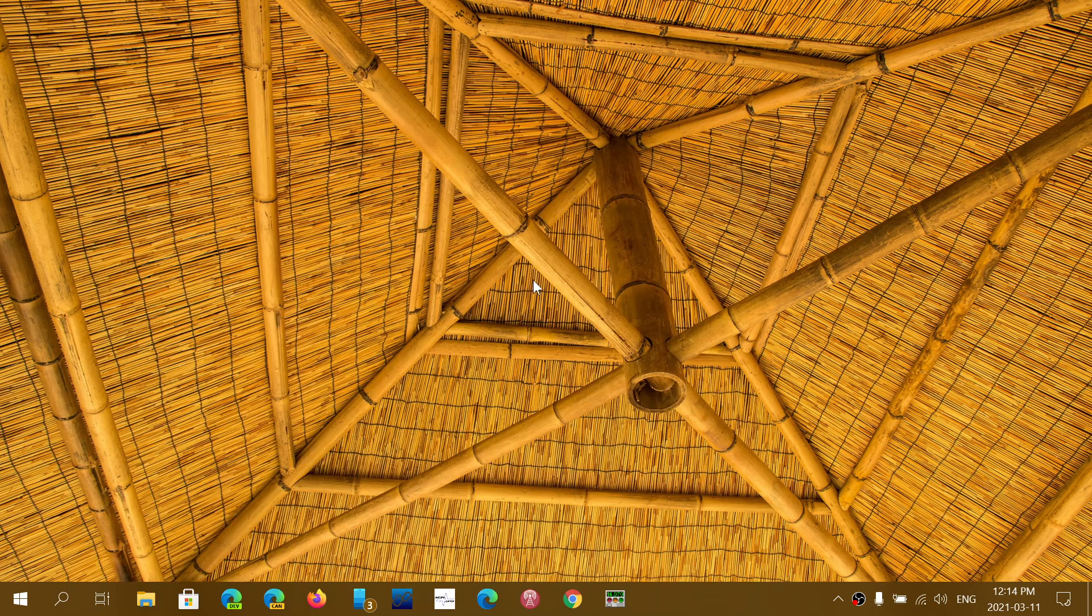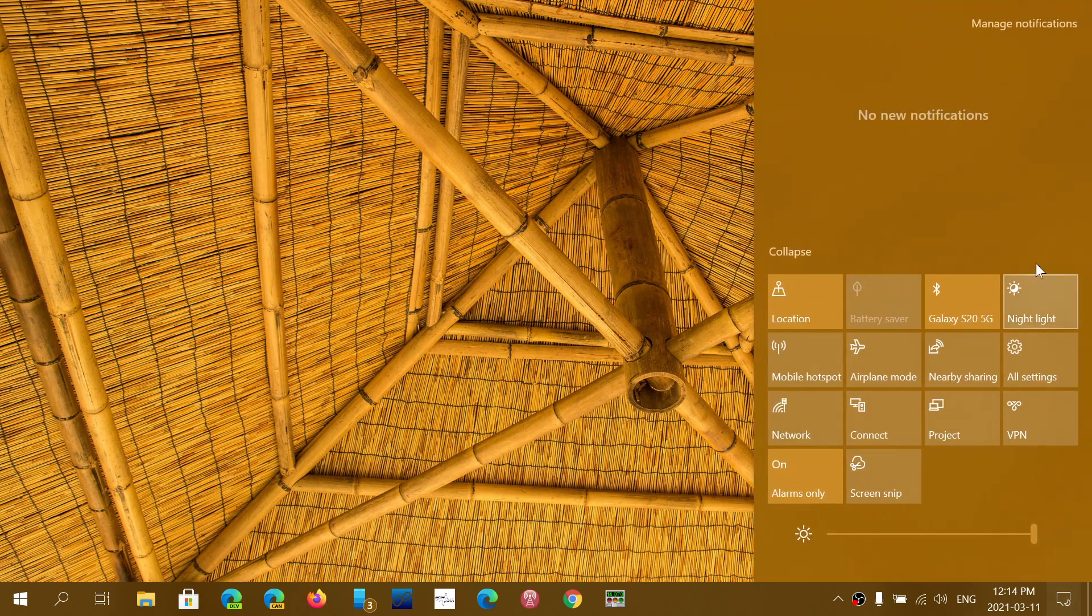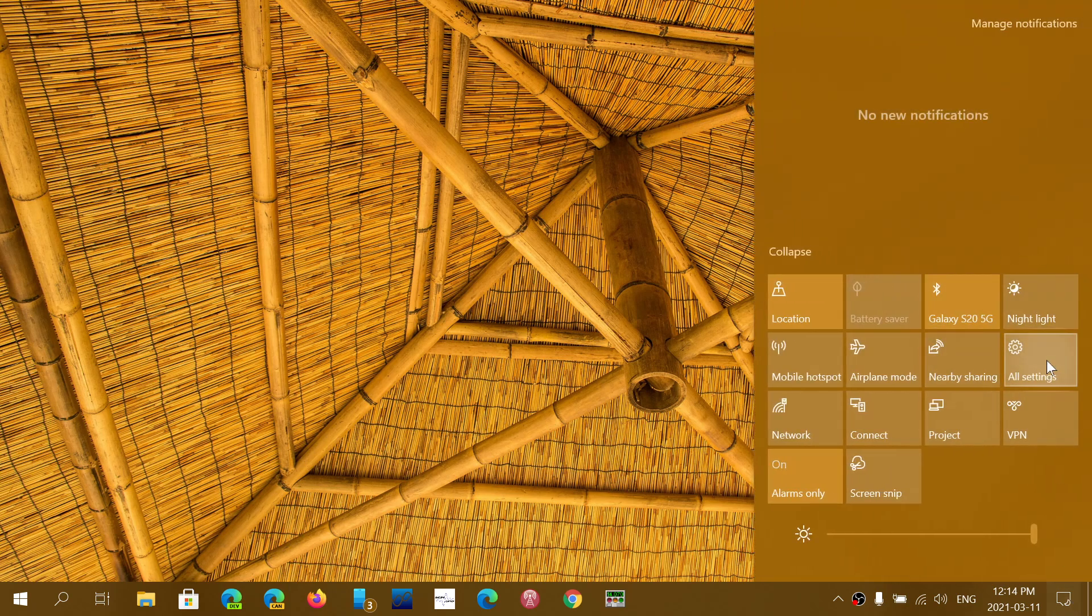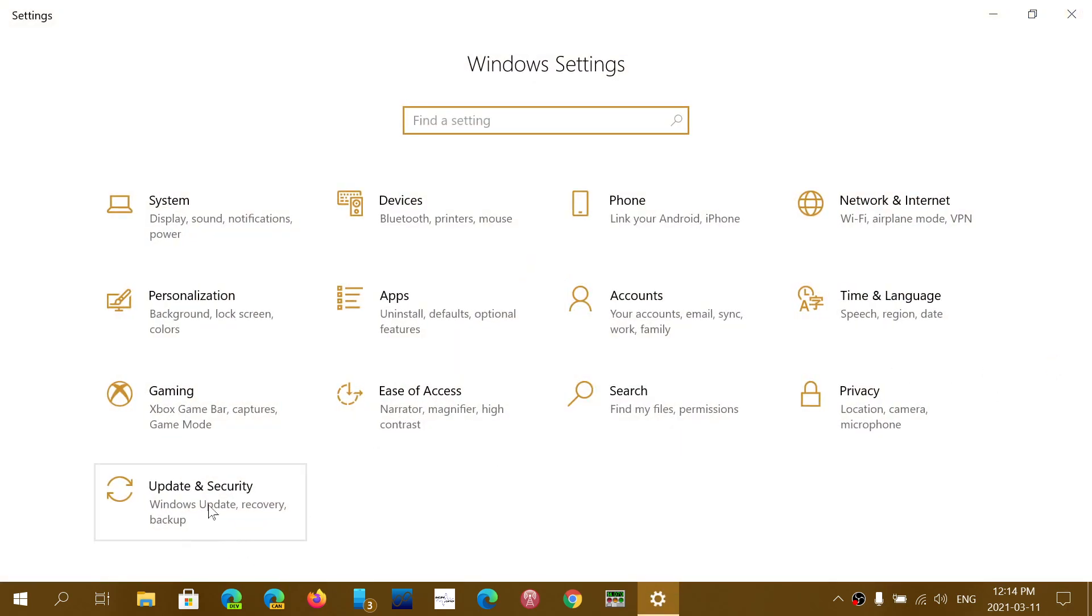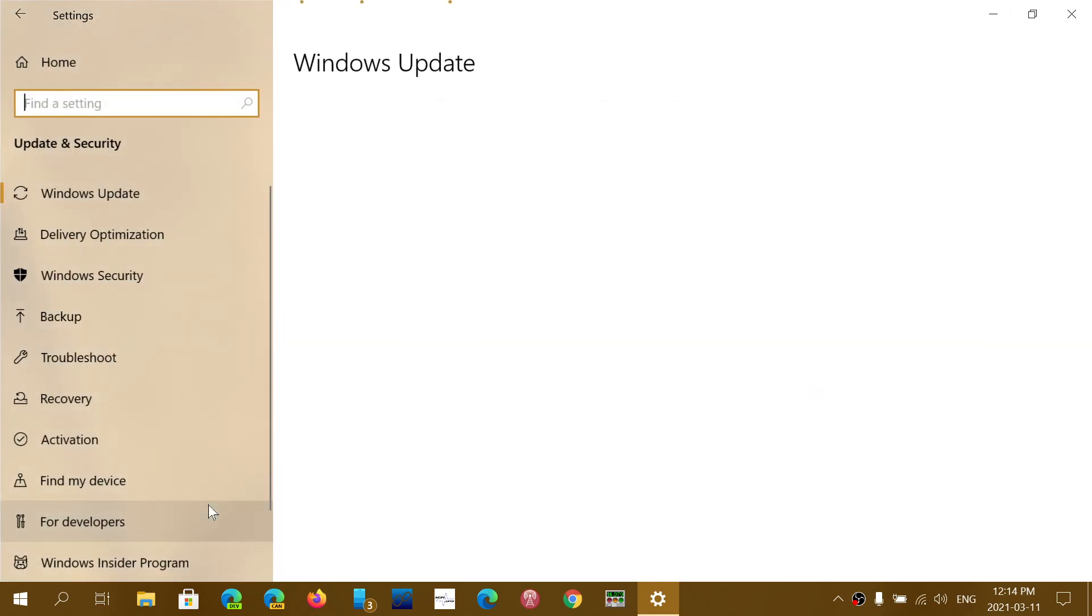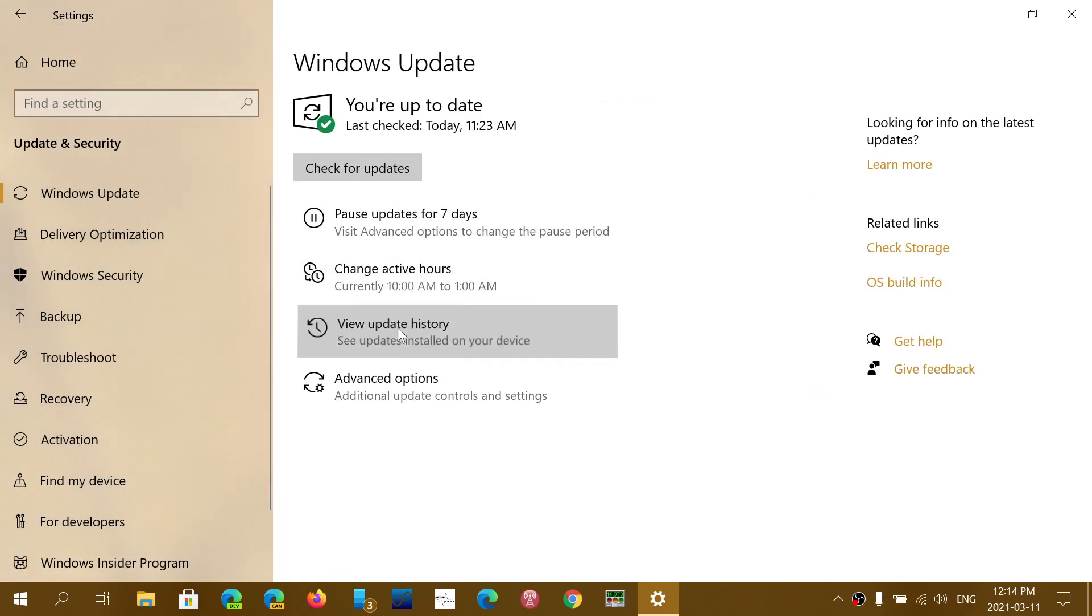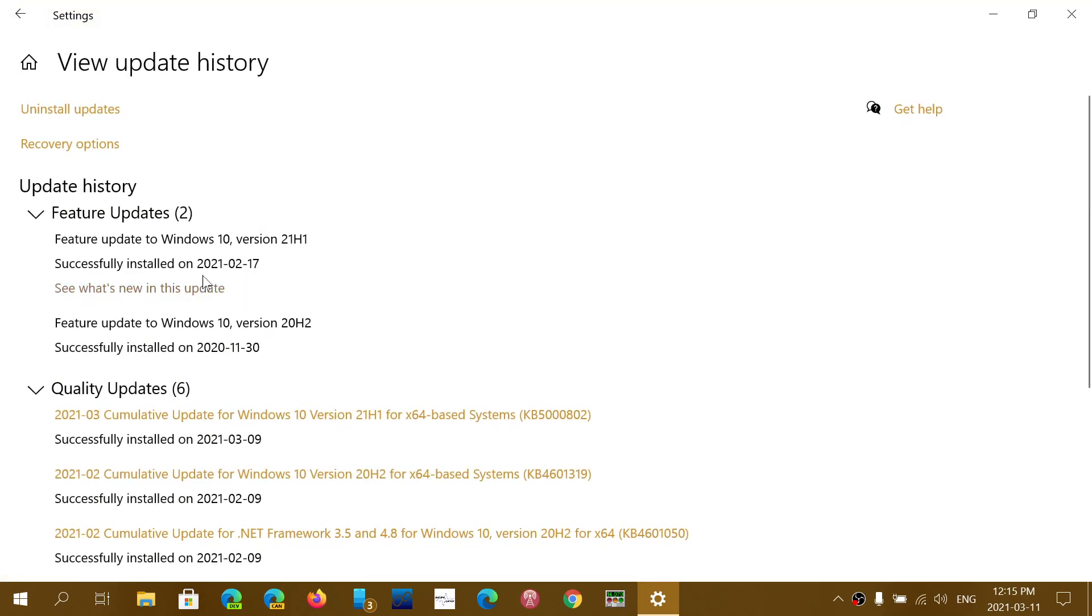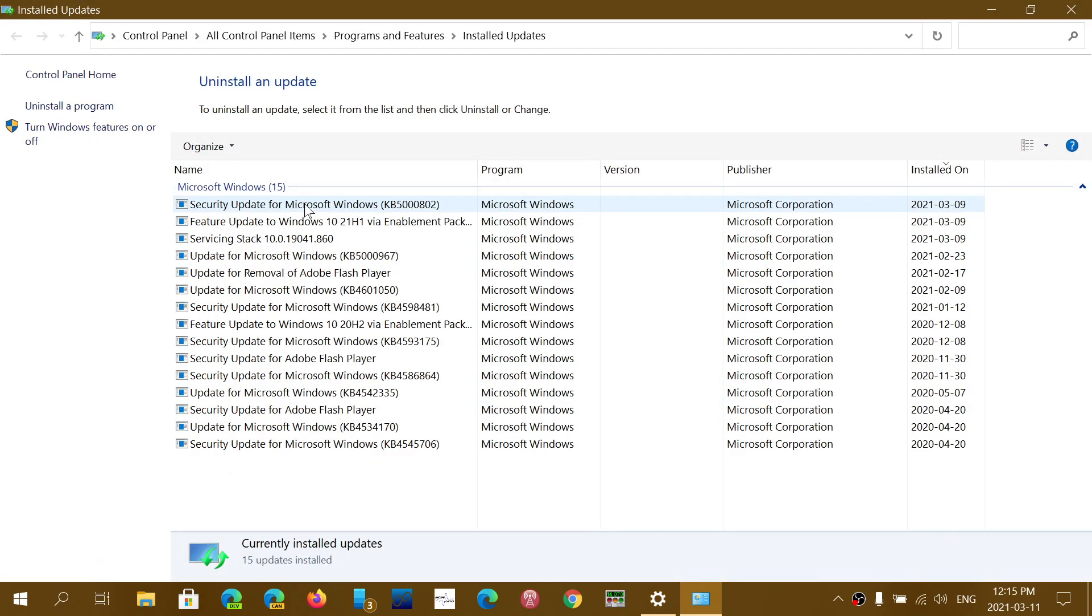You can do that from the command prompt. But of course you can just, if you don't want to go to that complex thing, go to the settings, update and security, view update history, uninstall updates, and there you will see that KB5000802 is here.